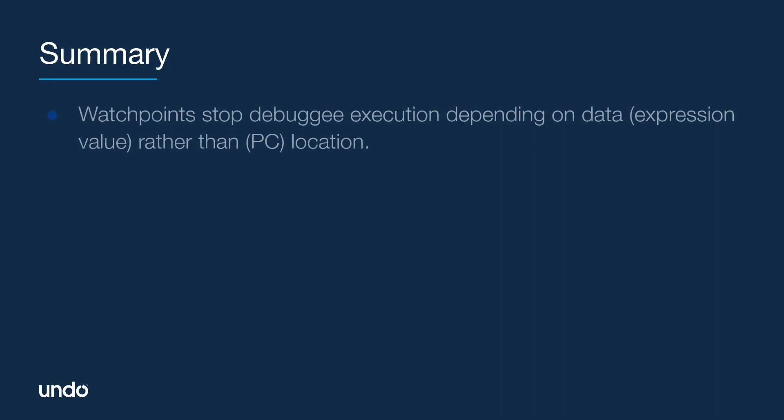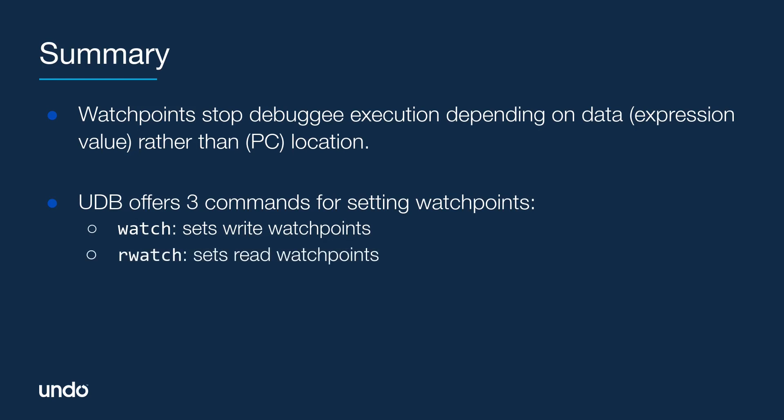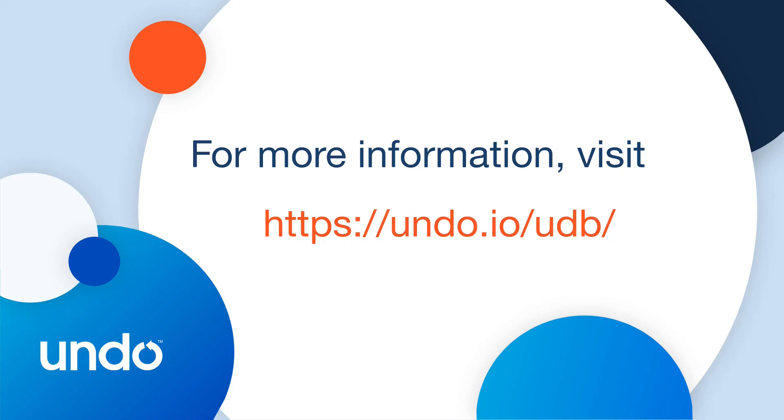This tutorial has presented the way in which watchpoints can be set in UDB. Watchpoints stop the execution of a debuggee whenever an expression with which they are associated changes or is read. UDB offers three commands for setting watchpoints. Depending on the nature of the watchpoint, these are watch for write watchpoints, rwatch for read watchpoints, and awatch for read-write watchpoints. For more information, visit undo.io/UDB.